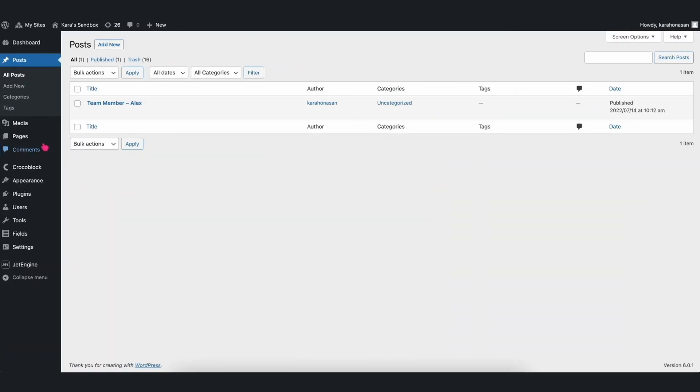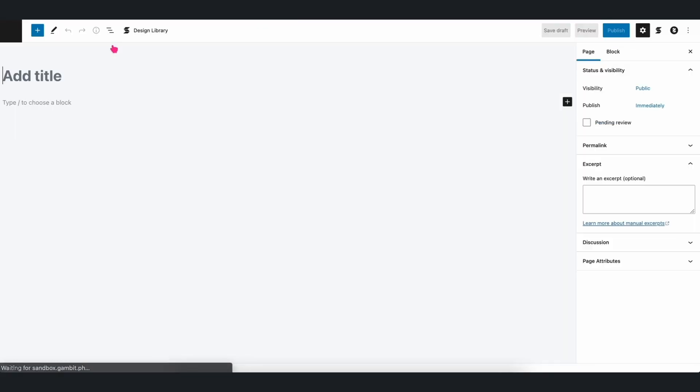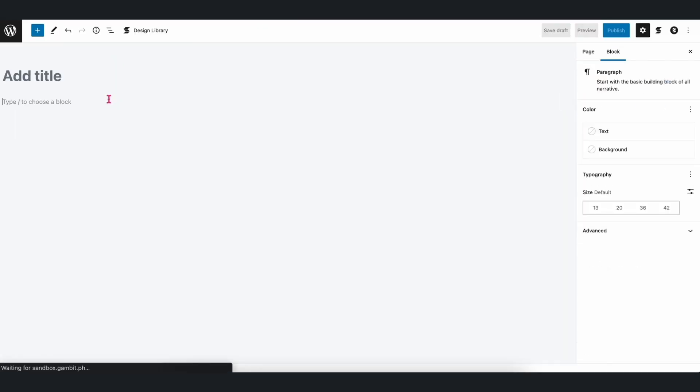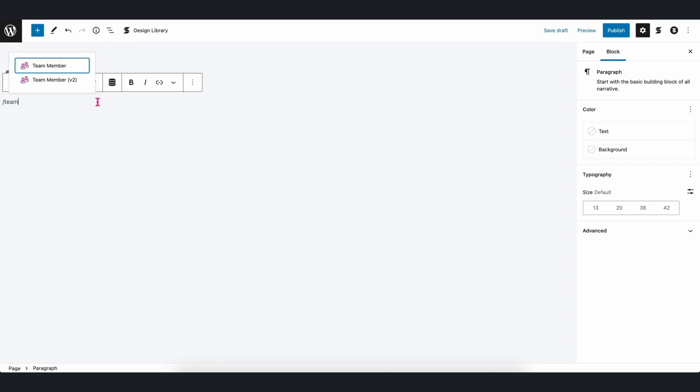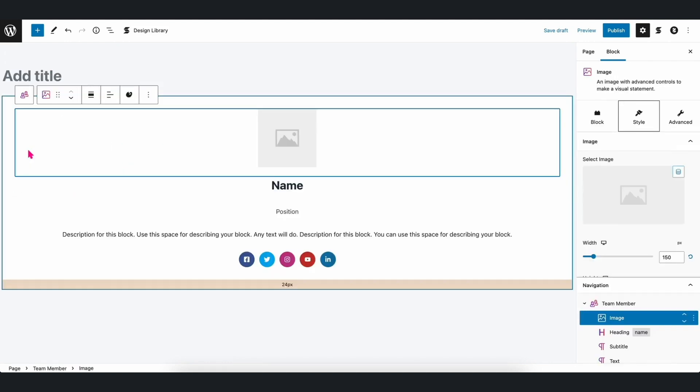Afterwards, let's navigate to pages in the dashboard and create a new one. We can add any block, but for this video, let's add the Team Member block in order to display the Meta Fields we just created.